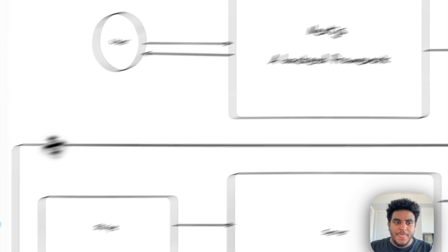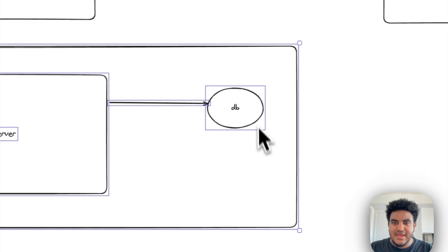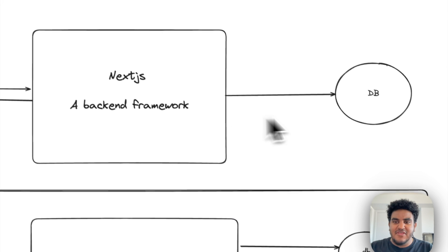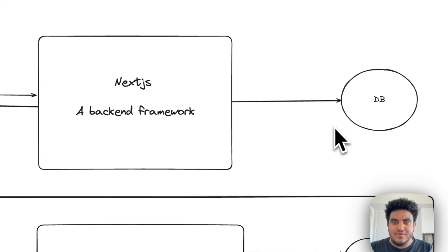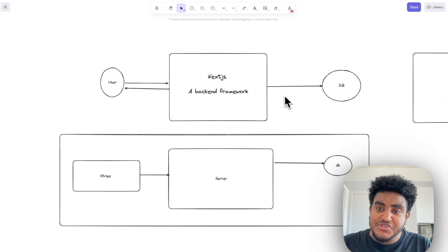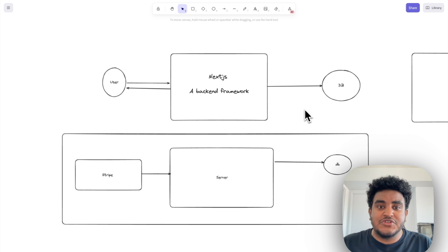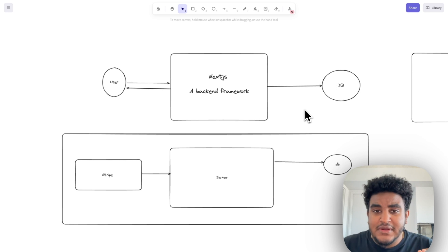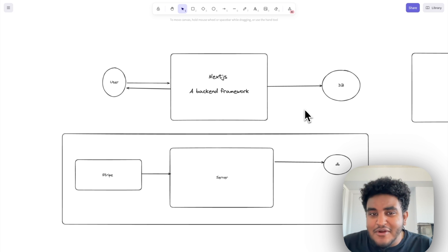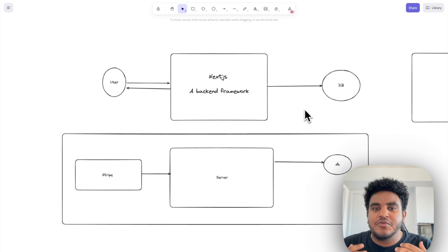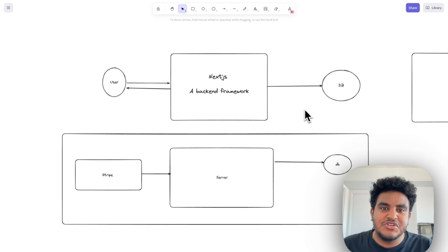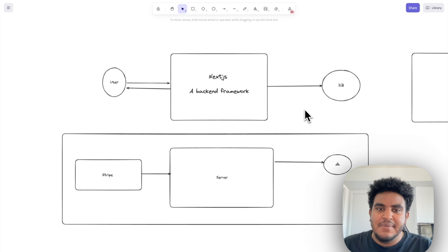So payments get handled between Stripe and the server and the database, and then whatever changes are made, the Next.js application from the server side just reads the database. So super, okay, I don't want to say it's simple, but it makes sense, especially if you're building an application that you want to scale, that you want to grow.